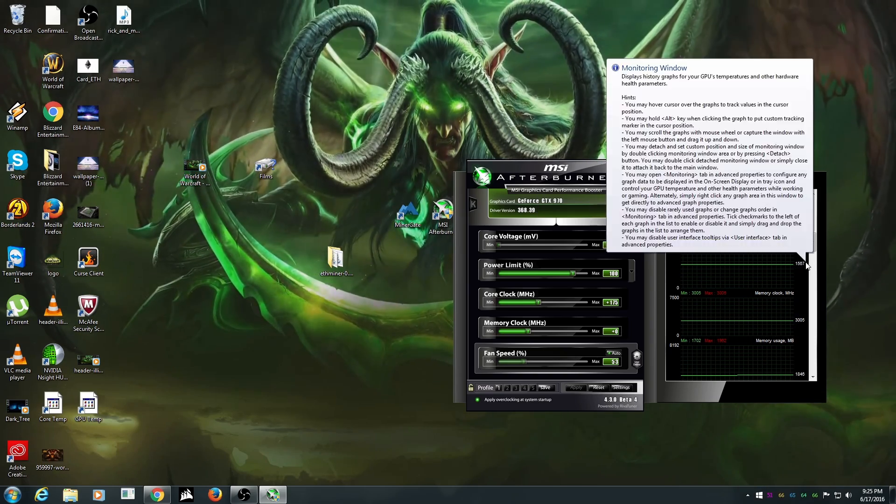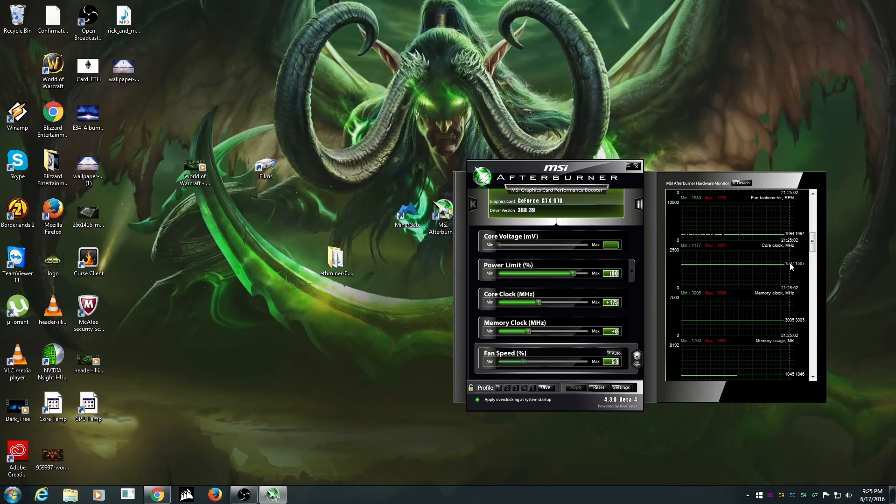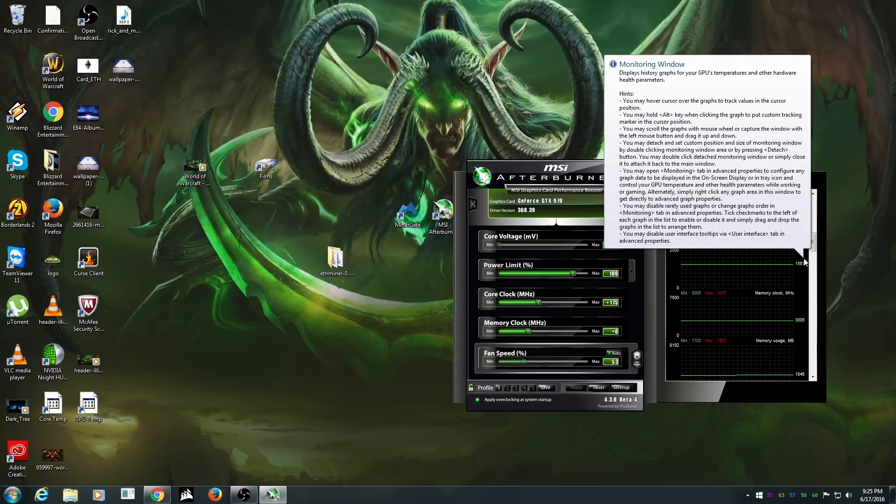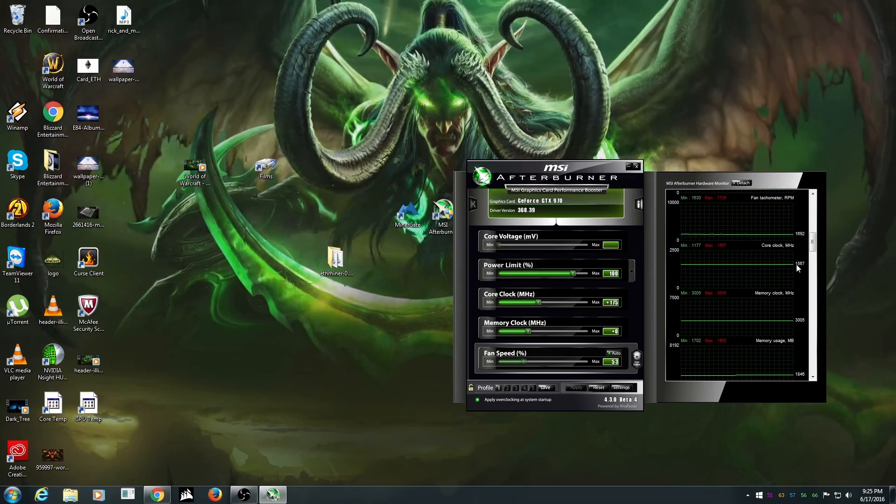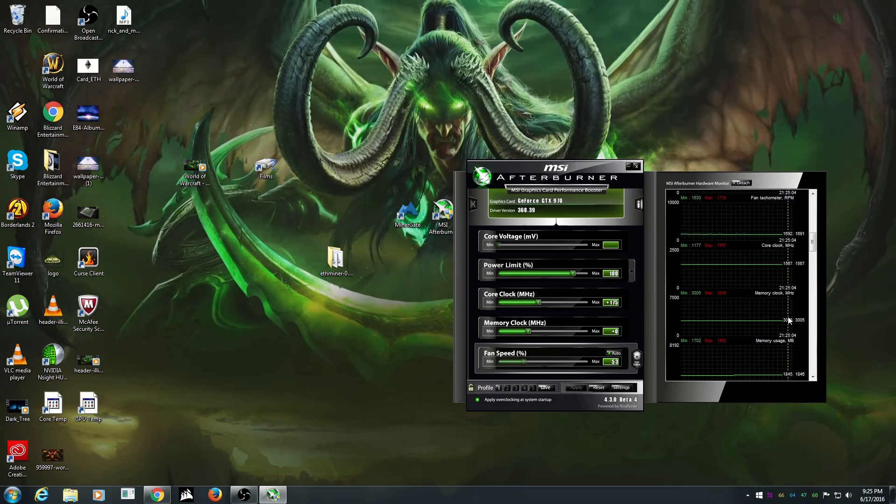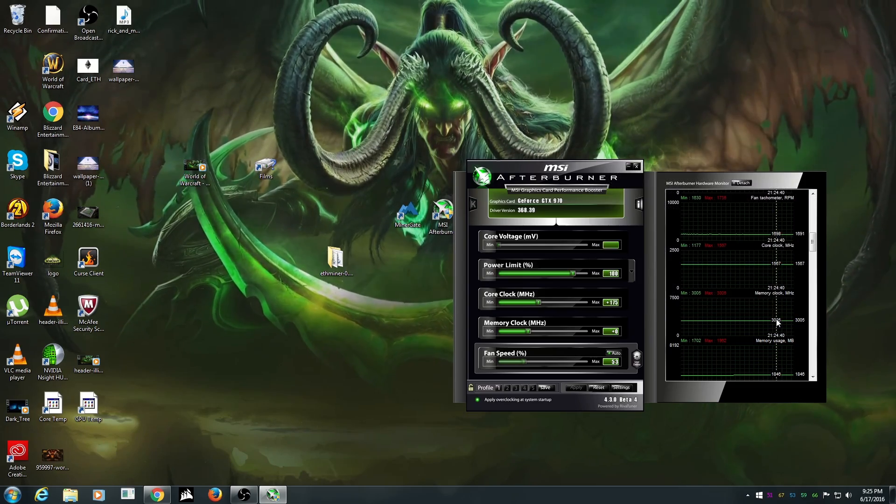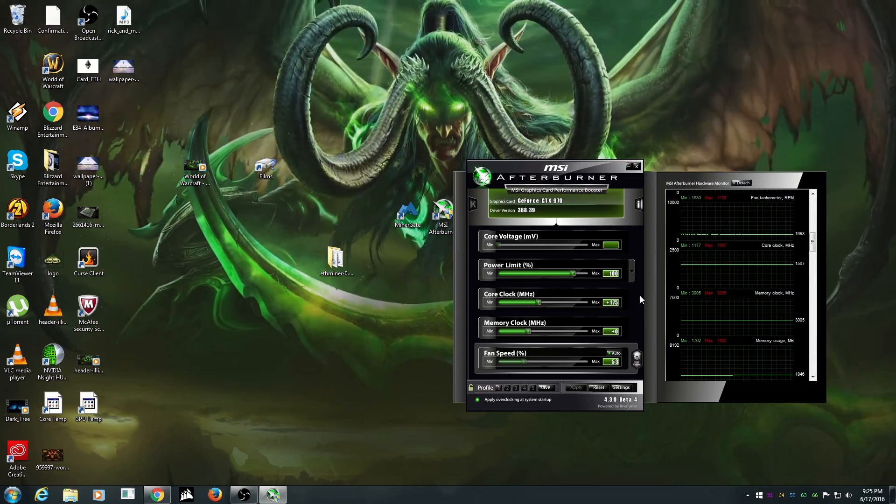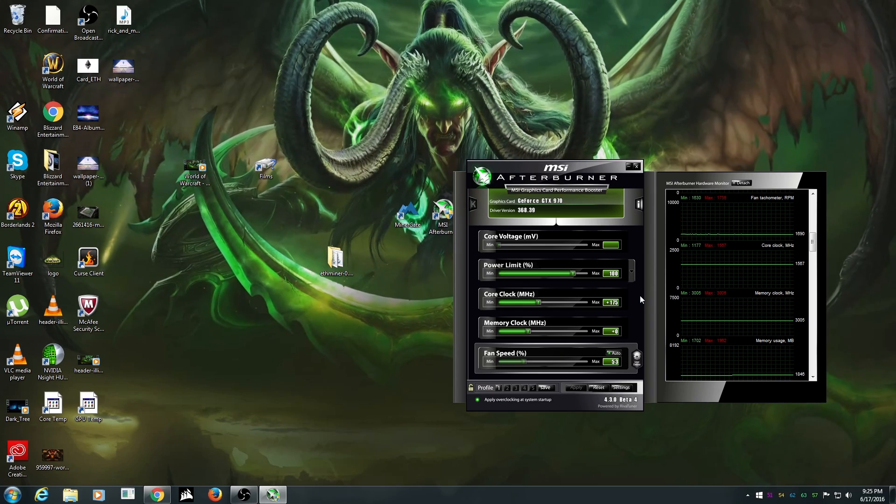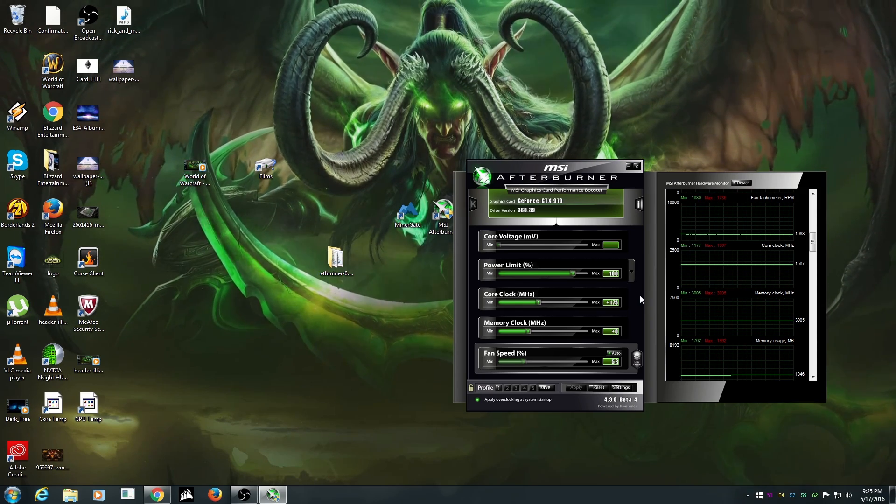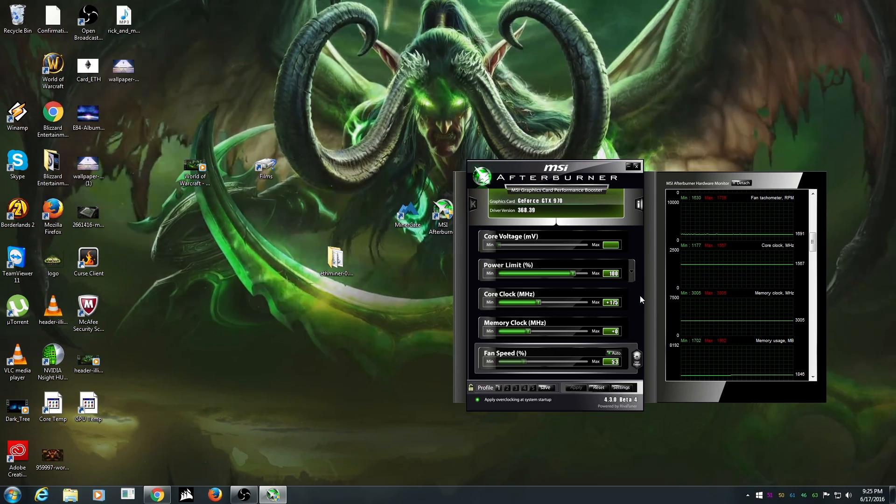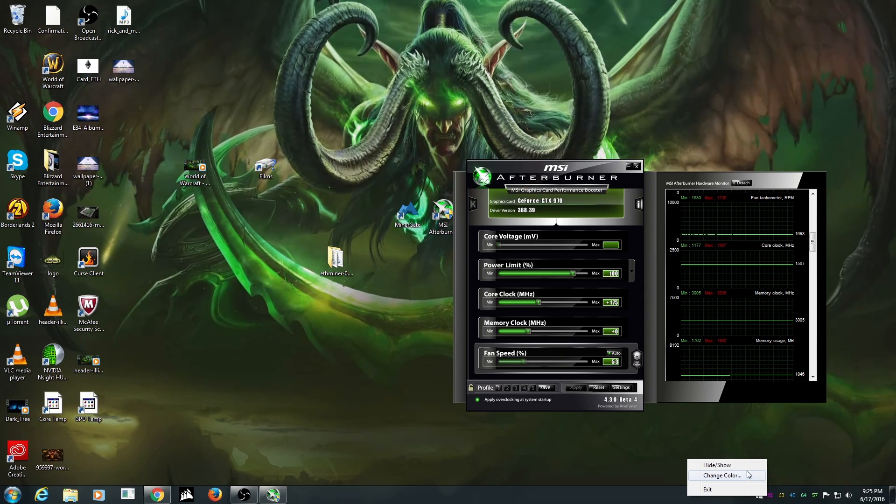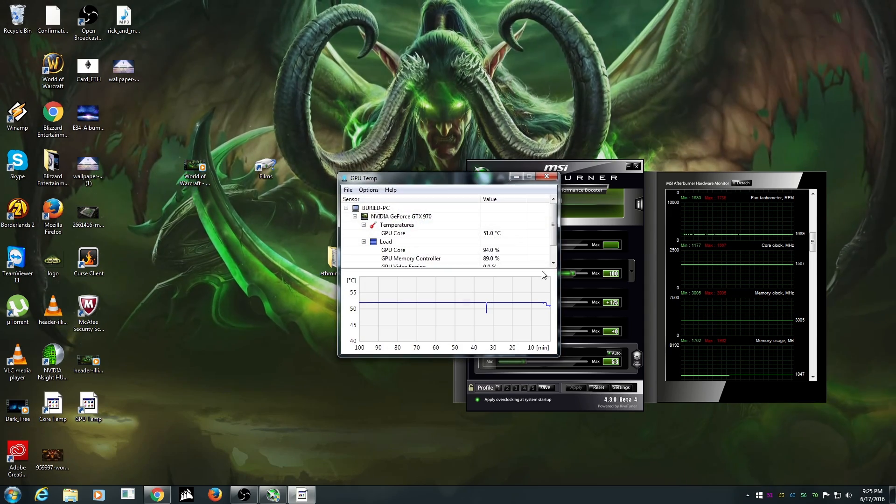But currently we are running at a core clock speed of 1567 and a memory of 3005 because memory doesn't bother shit. I noticed that it doesn't do shit bros. Look at it. Wait I'm gonna show you. I didn't show.